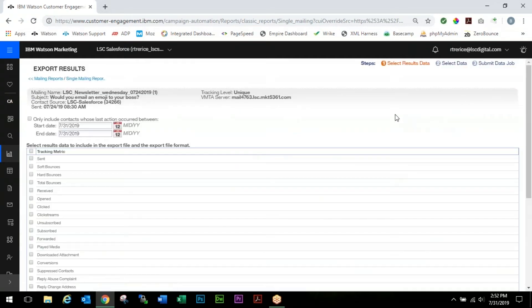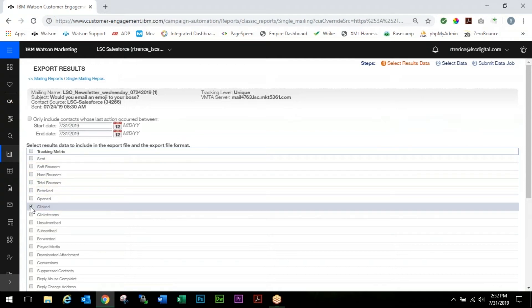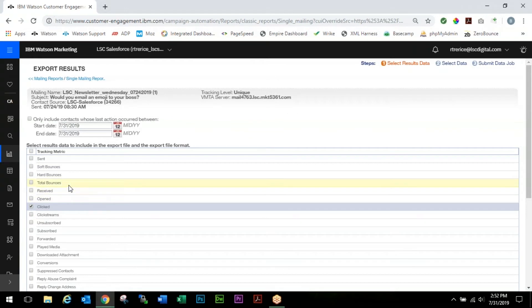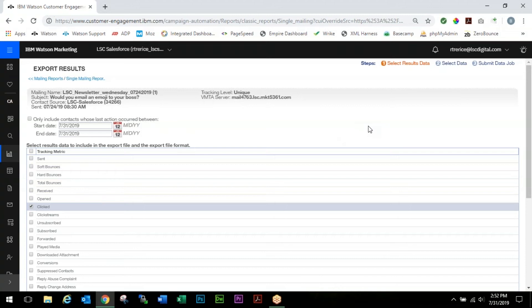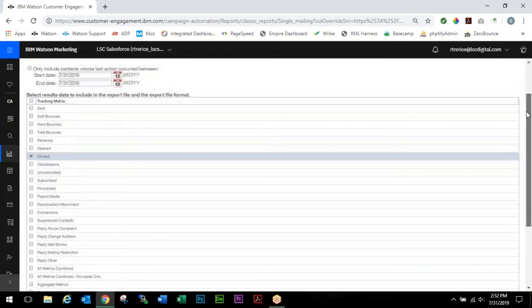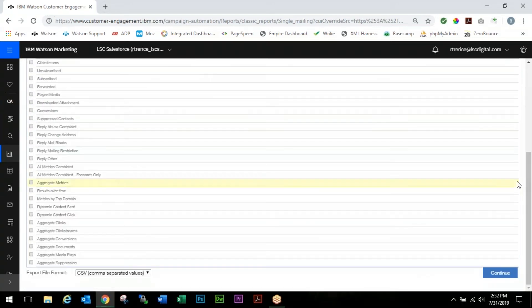Because this was a newsletter with multiple clicks on it, we're going to want to choose Clicked as our tracking metric. If we selected multiple tracking metrics, these download as individual files. If you're going to do any more than two, we recommend conducting an API which will give you multiple tracking metrics in a single file, and again we'll cover that in a future video.